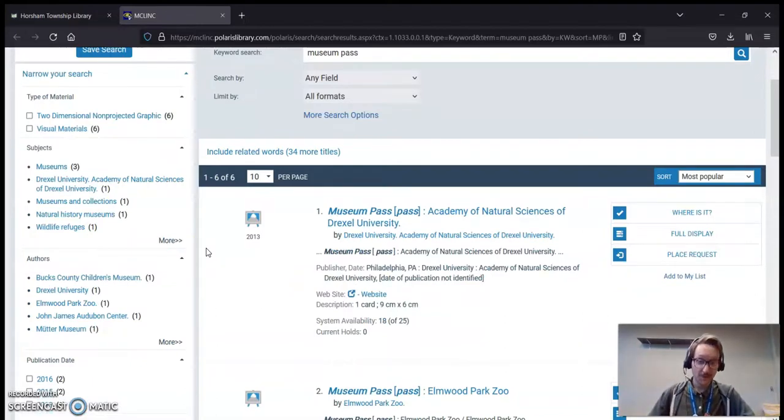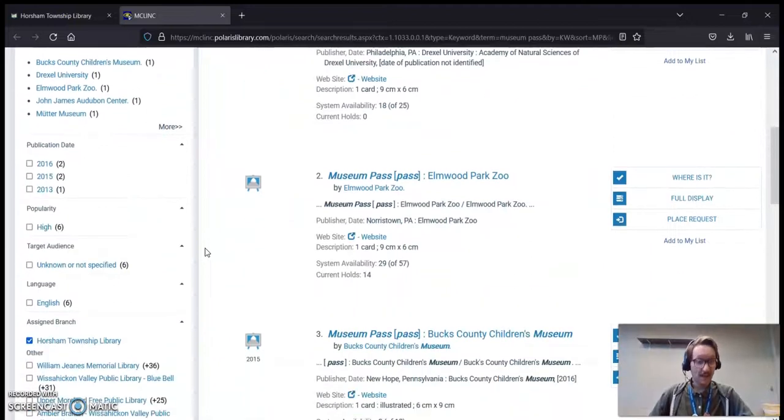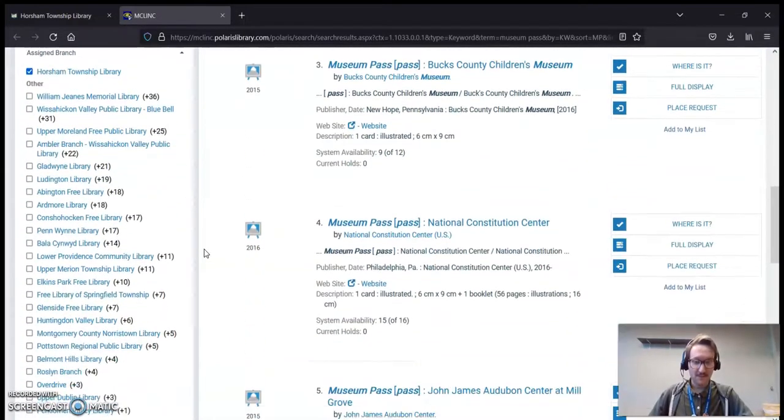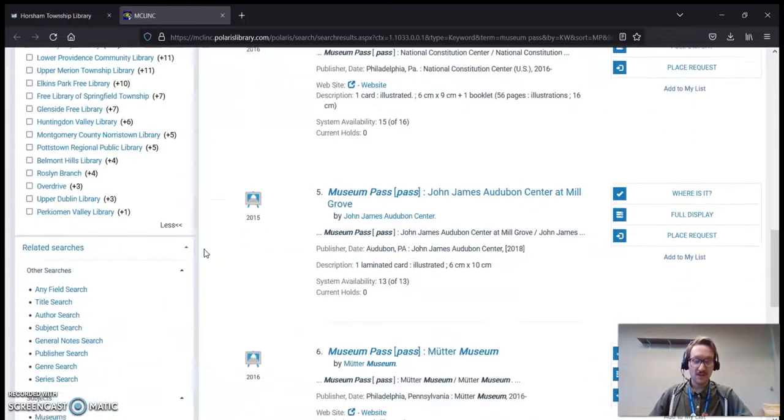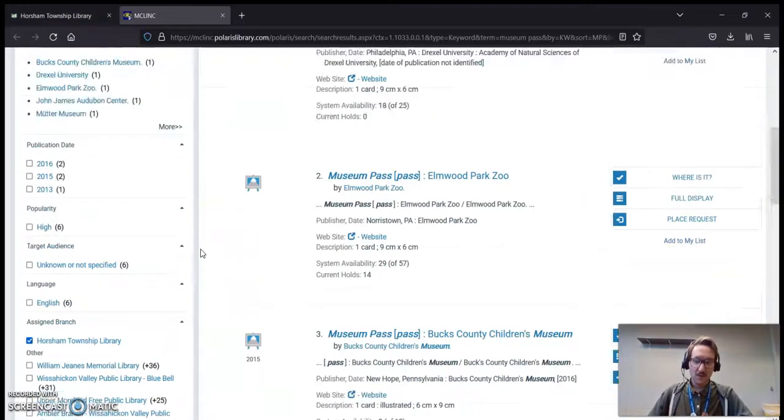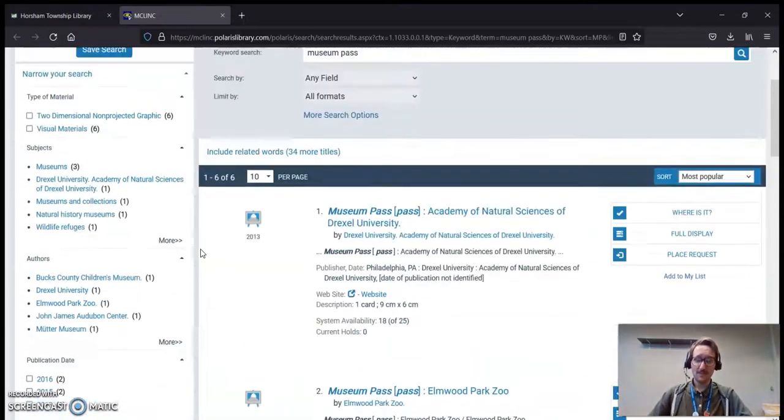And those options are the Academy of Natural Sciences of Drexel University, the Elmwood Park Zoo, the Bucks County Children's Museum, the National Constitution Center, the John James Audubon Center at Mill Grove, and Mütter Museum. All fantastic places to visit. I highly suggest each one.